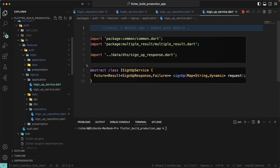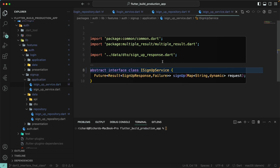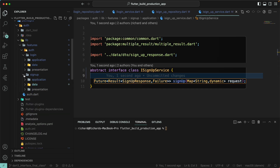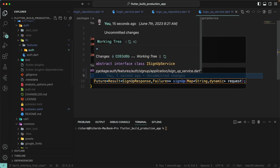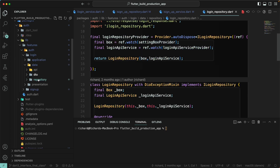Going to the application layer, we have another interface. We just need to add the 'interface' keyword to make it 'abstract interface'. The same applies to the sign-up interface — it has no implementation, so it should be 'abstract interface class'. We need to go through all the remaining packages and change 'abstract' to 'abstract interface' to complete the Dart 3 migration.